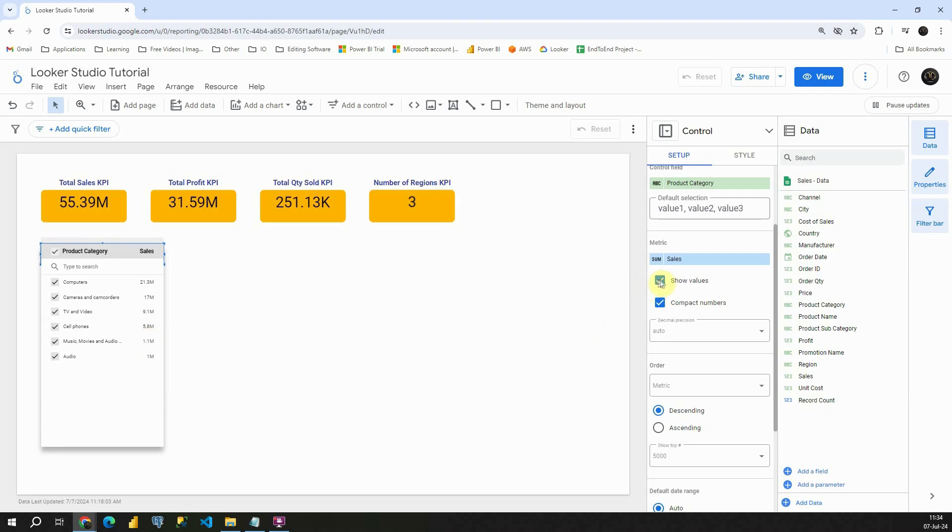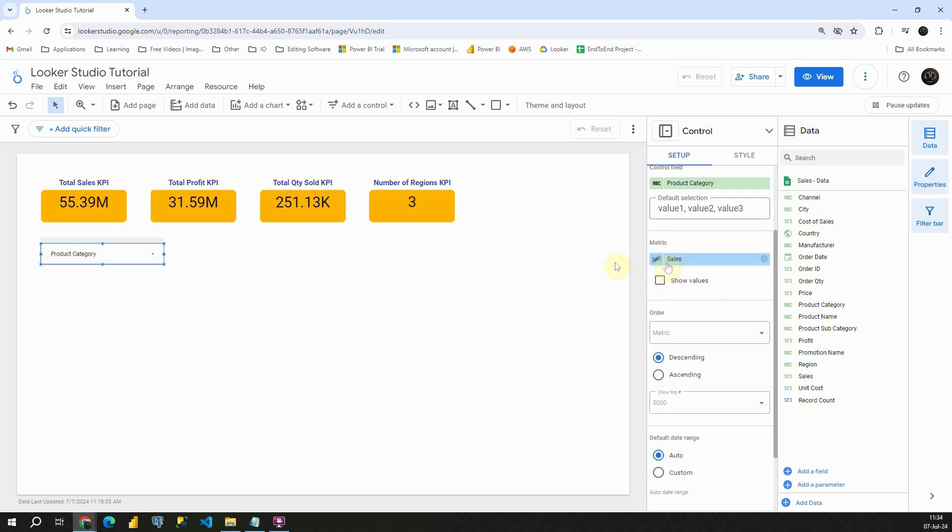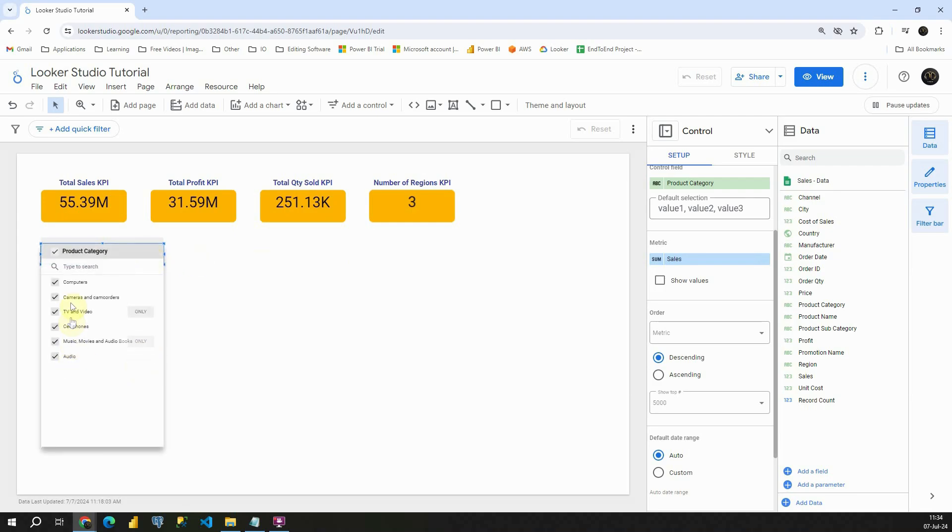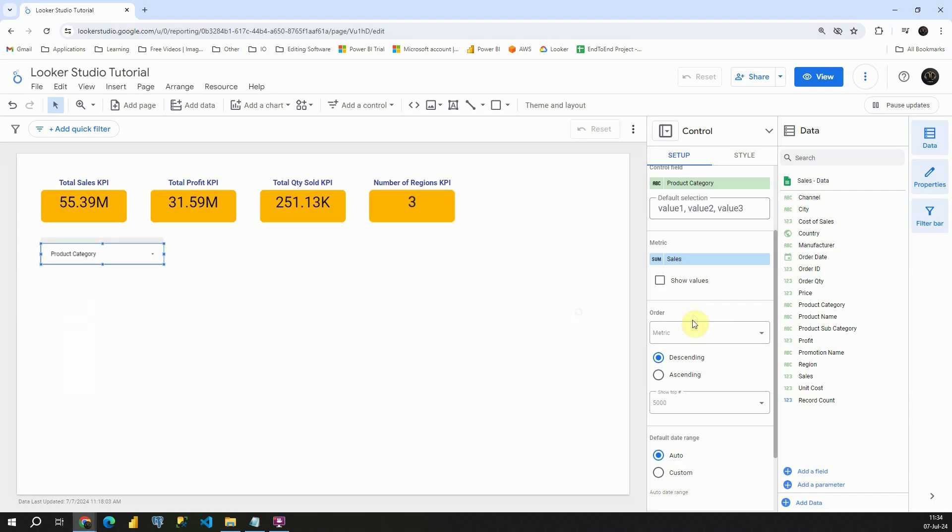And in this case, let's say that we don't need that one. Uncheck this and we will be able to see only our product category without that sales that we had previously.